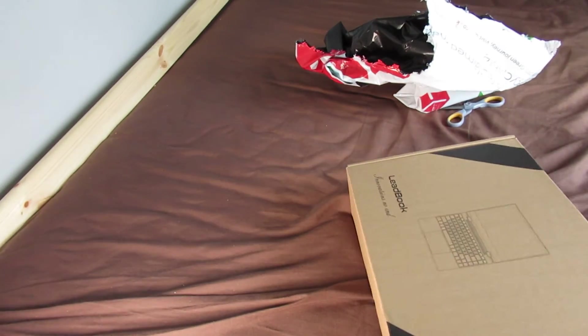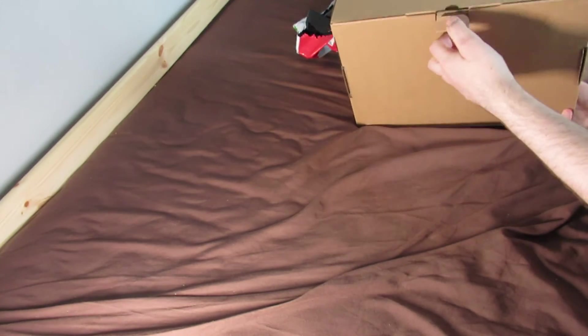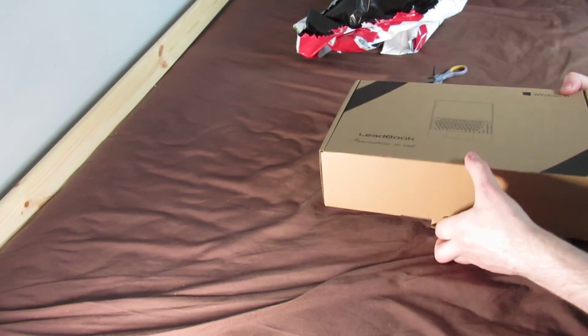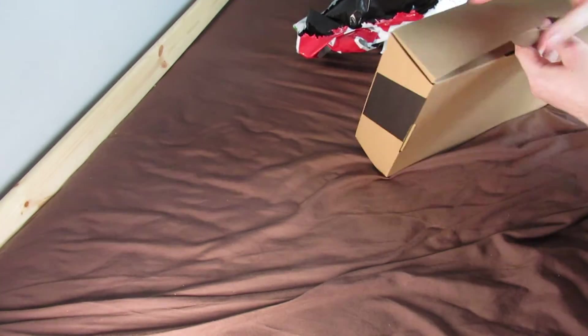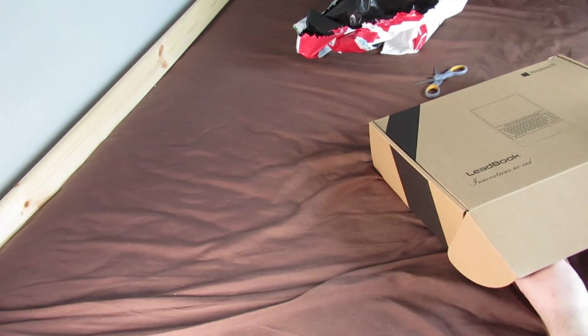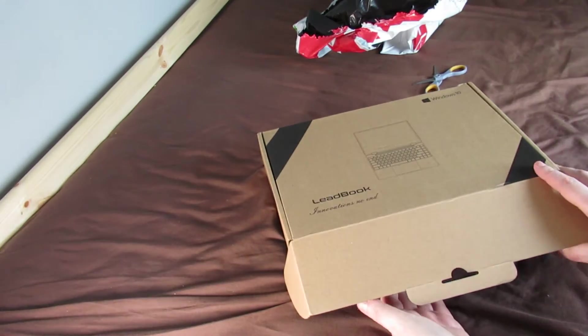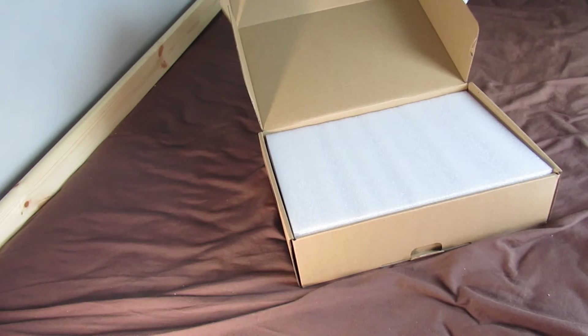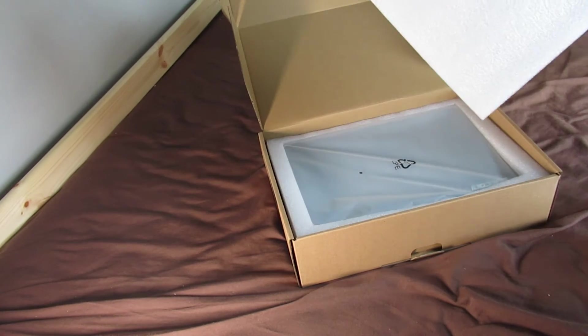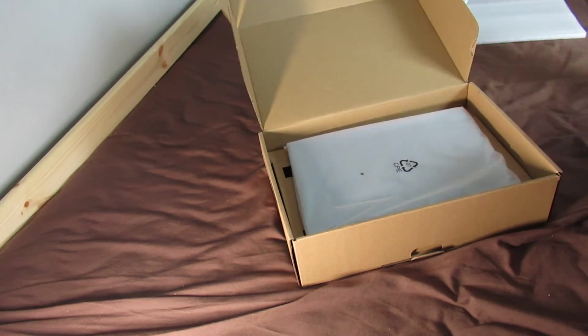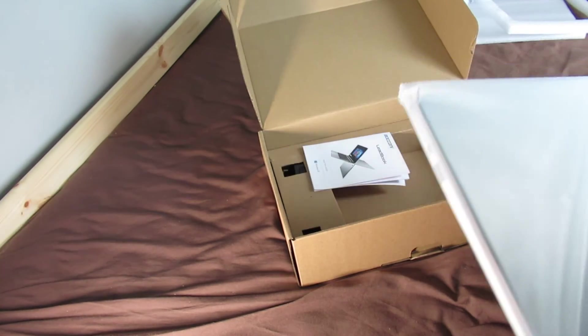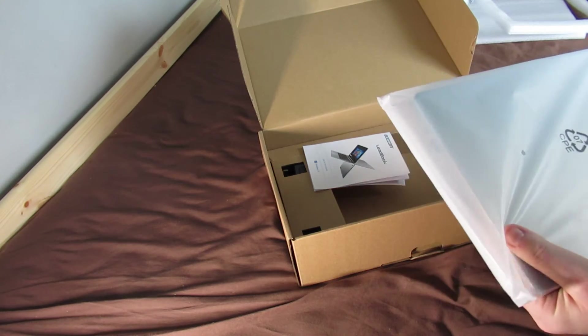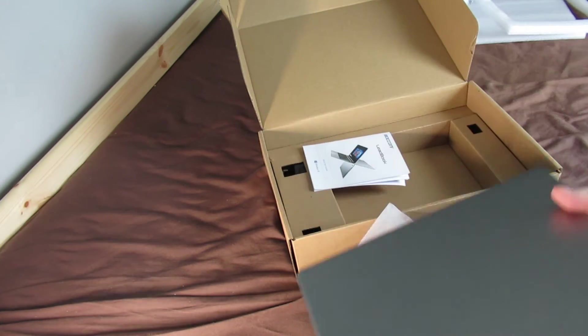Now it does say brand new and this box isn't sealed. So let's see what the computer's like. That's a good sign, it's well packed. More foam.